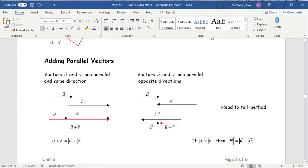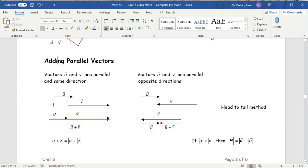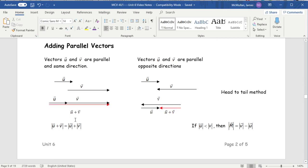When vectors are parallel, this is the easiest case. The direction doesn't really play a role — U plus V is simply adding their magnitudes since they're going in the same direction. If they're going in opposite directions, subtract the magnitudes. When they're parallel you're literally just adding or subtracting numbers — no parallelograms needed. When vectors are parallel, the magnitude of the sum equals the sum of the magnitudes.